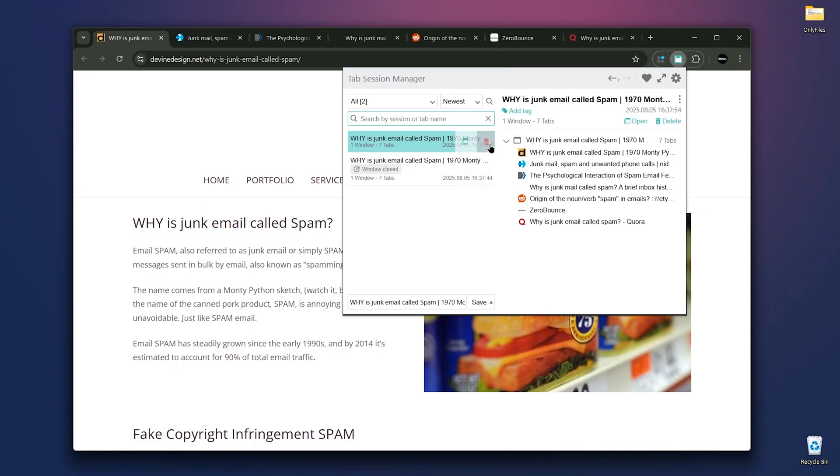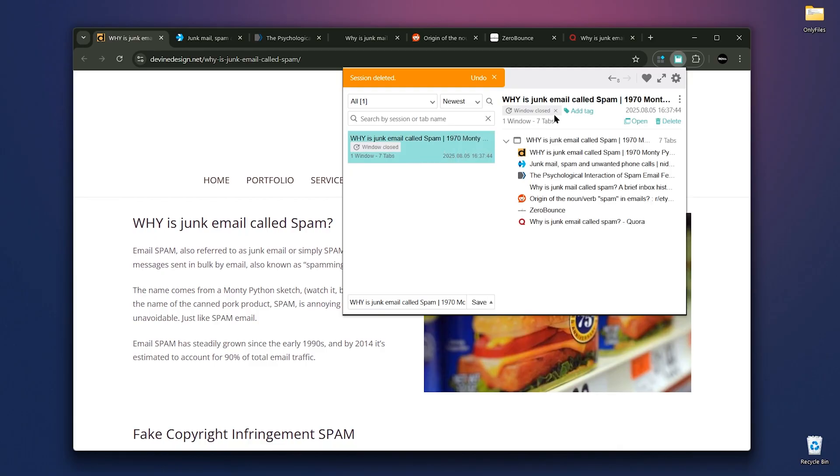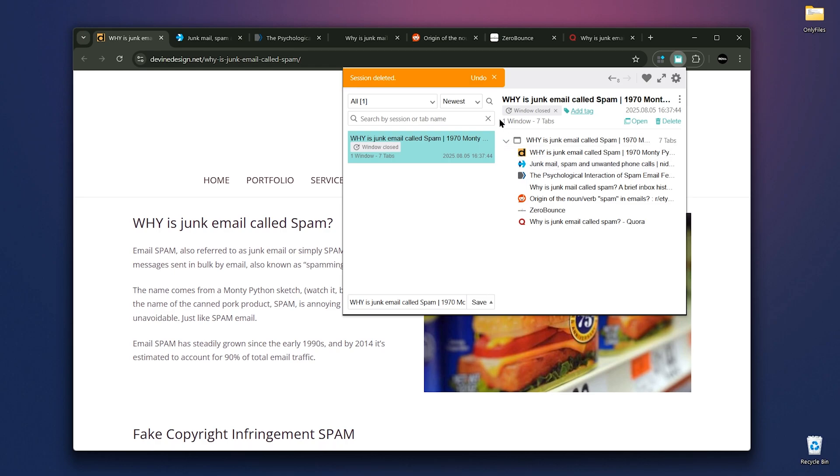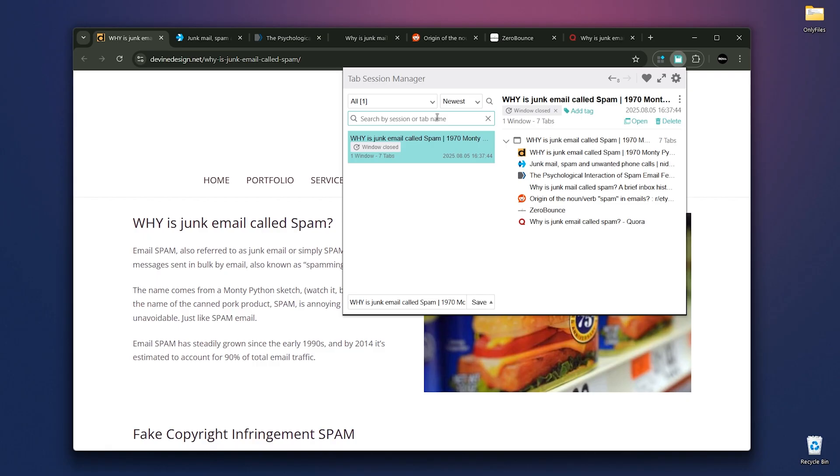Later you can reopen all windows with a single click. You can also delete sessions, add tags for organization, and sort or search through them. It supports automatic saving at regular intervals or when you close a window, so you never lose track of your tabs. You can name sessions, tag them for easier filtering, and switch between workspaces seamlessly.